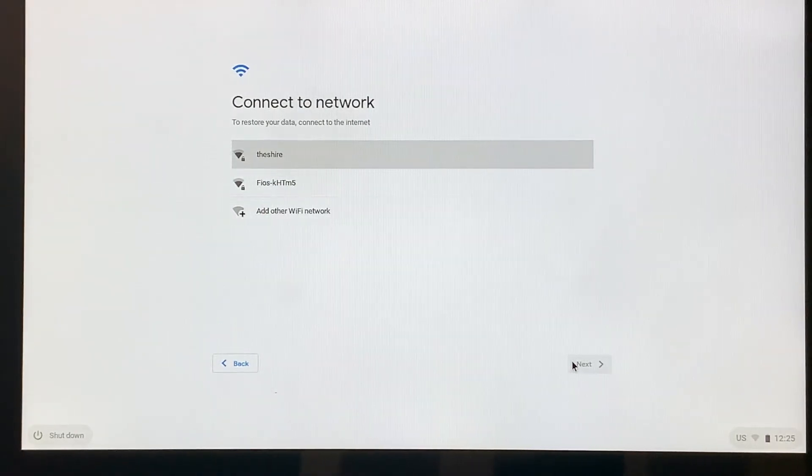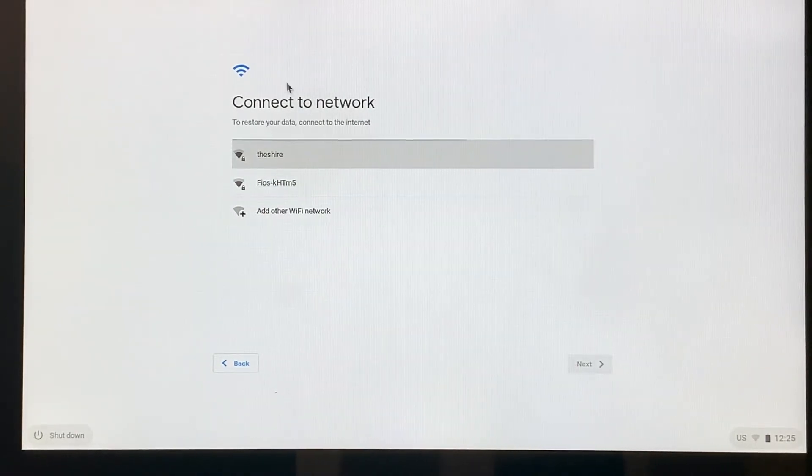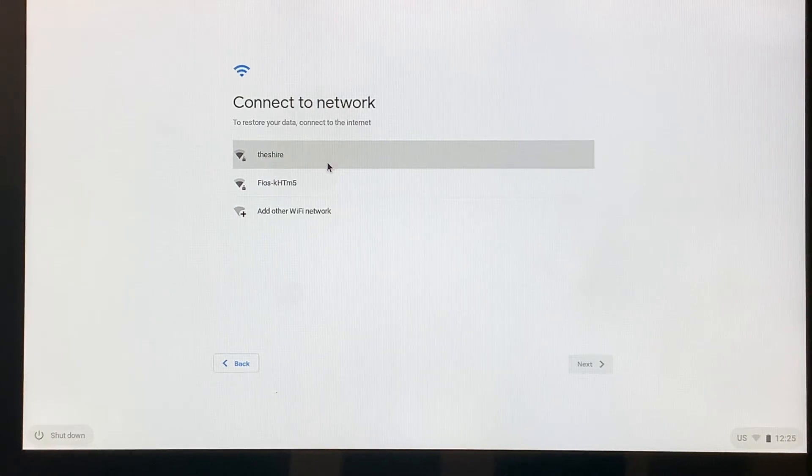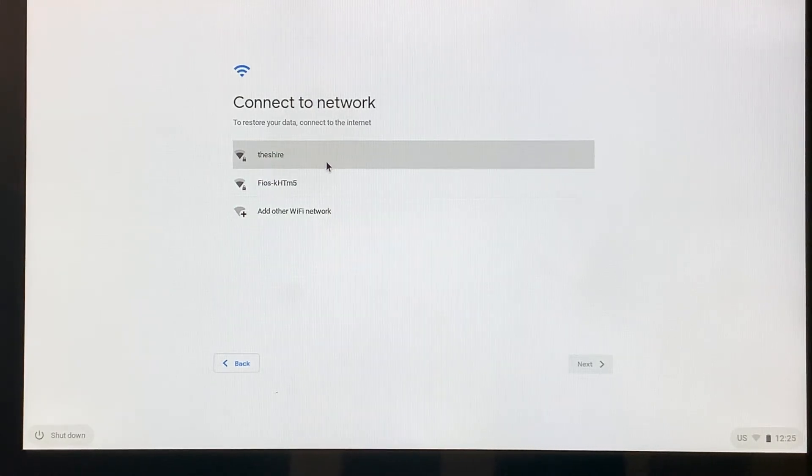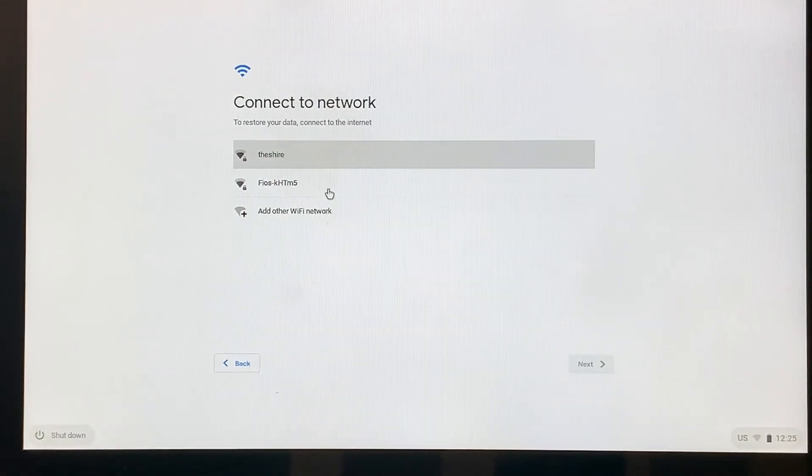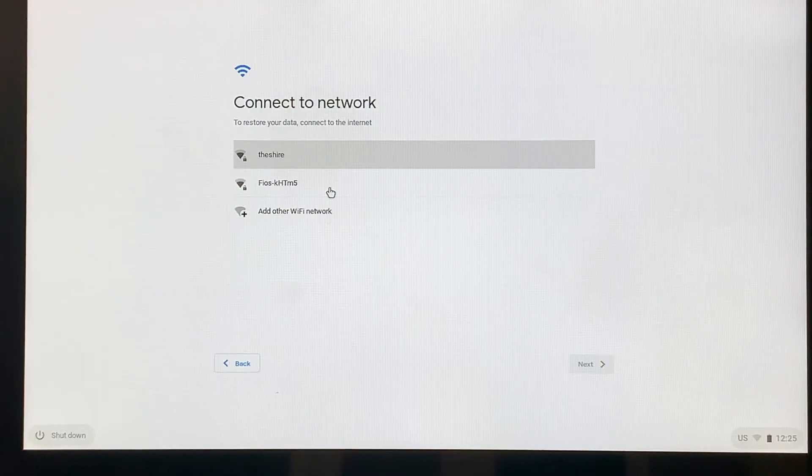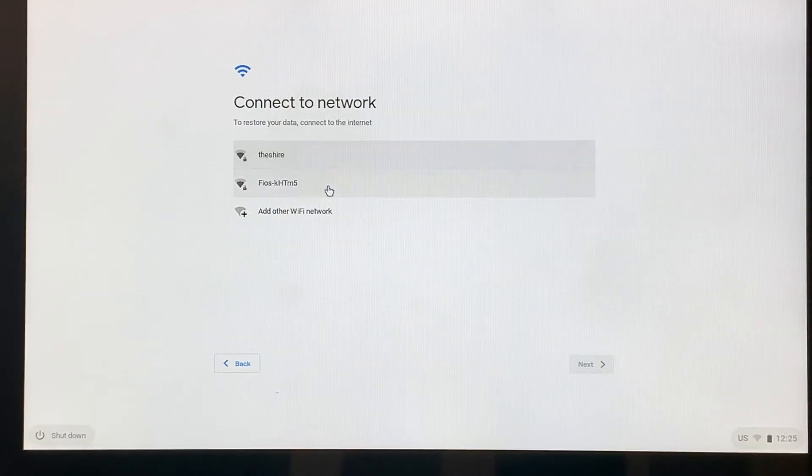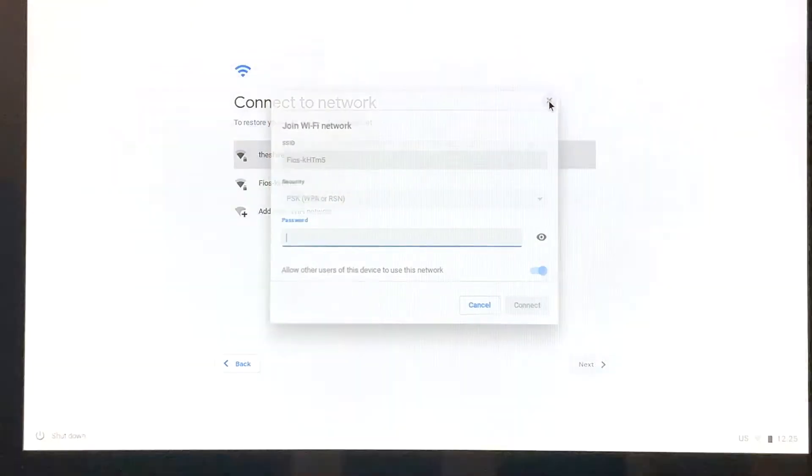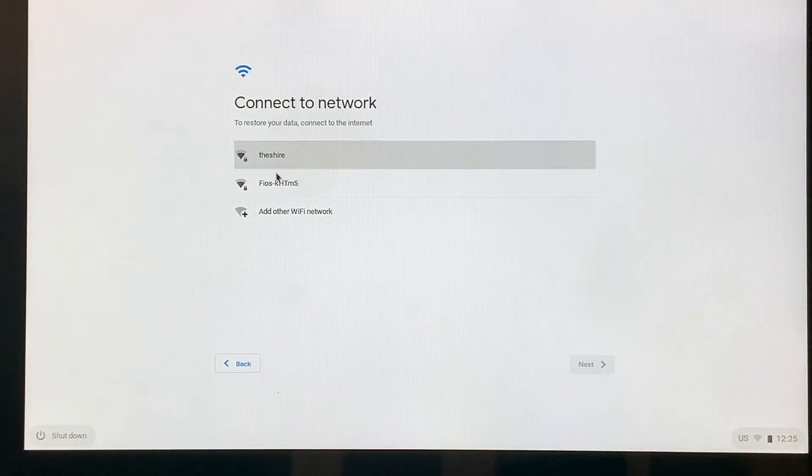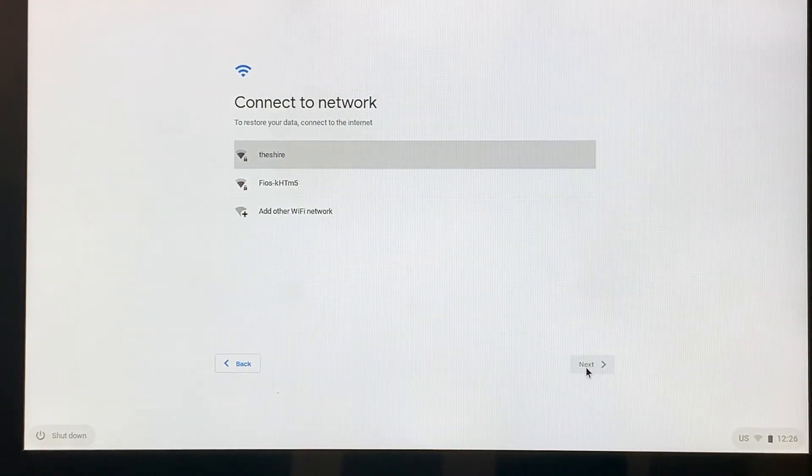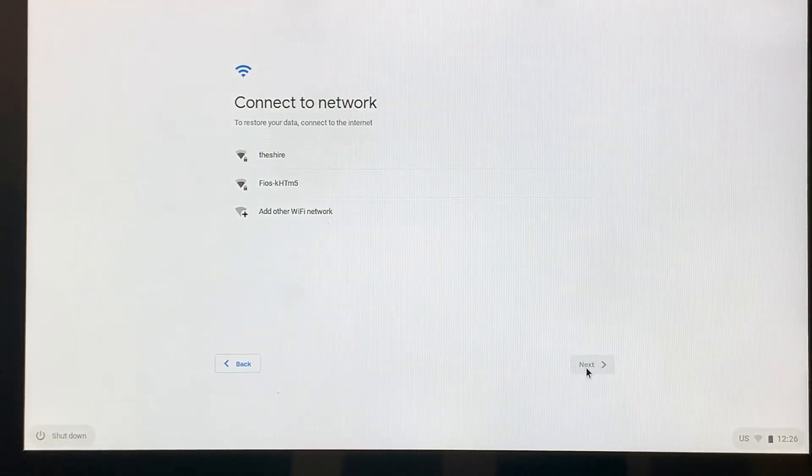I'm going to click on this network for our video today. It's already selected. That's why it has the gray bar. If I wanted to pick one of the other ones, I would just come and click next to it. I'm going to click the X here because I don't want to connect to that one. So we have this one, and I'm going to click next.